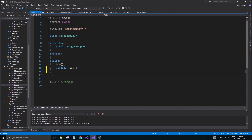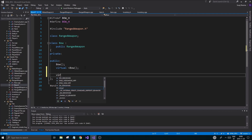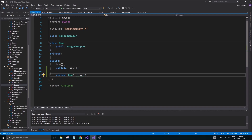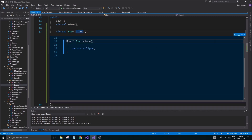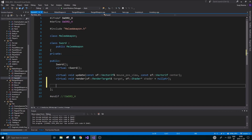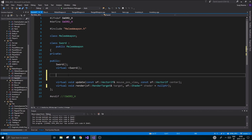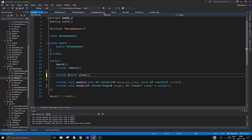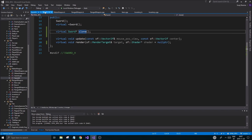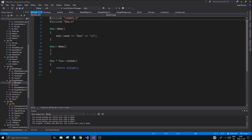In the Bow header we define: virtual bow pointer clone. Nothing inherits from Bow so we don't need to make it abstract there — we just define it. In the Sword header, similarly: virtual sword pointer clone, defined. So once clone is defined for both Sword and Bow in their headers, we open up the CPP files for Sword and Bow to actually implement the clone function.